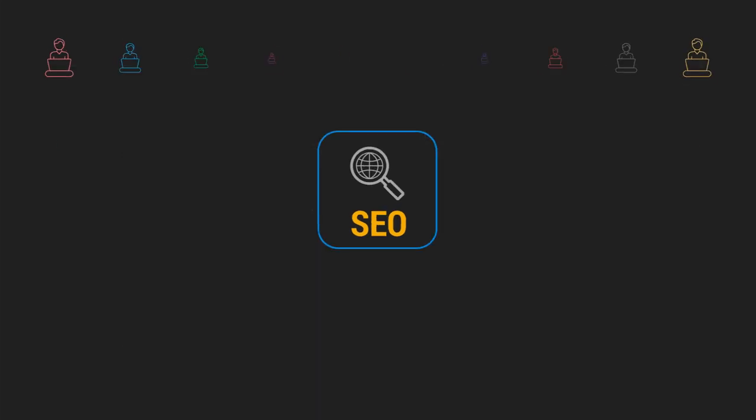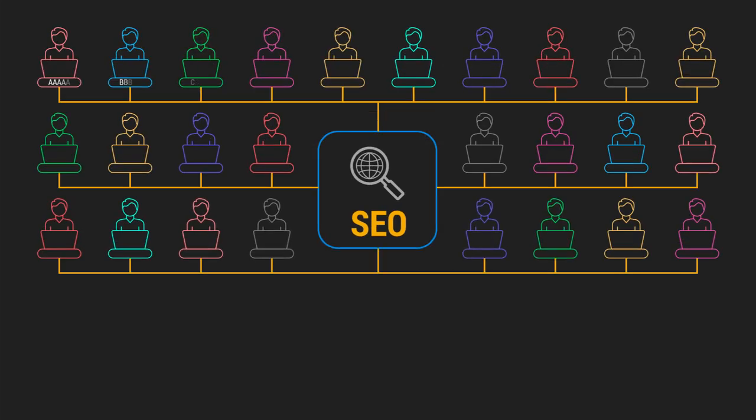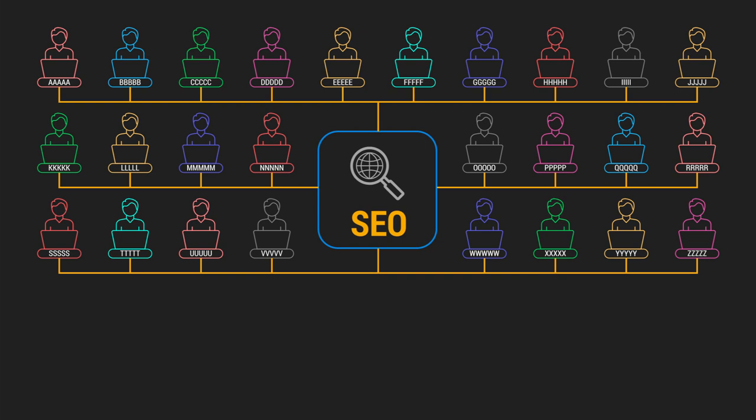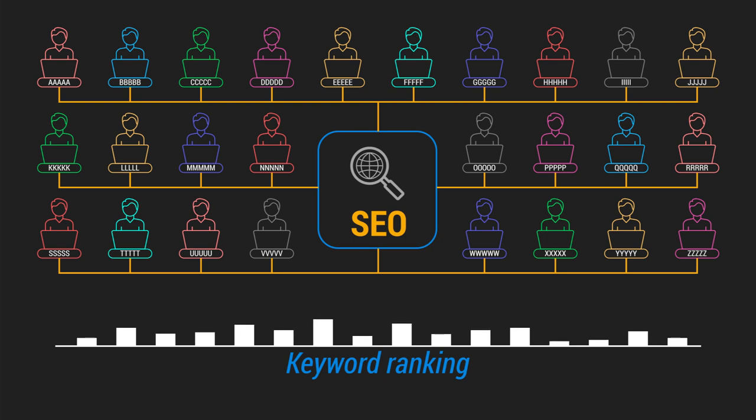SEO involves identifying which keywords and phrases your target audience uses when looking for particular products or services, and then it works towards ranking them well for those searches.